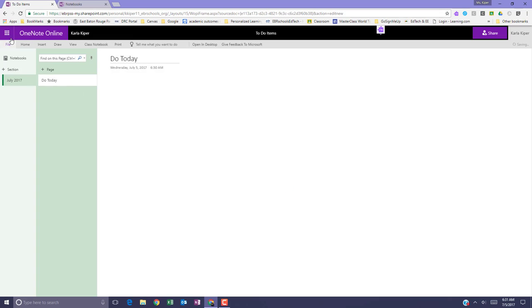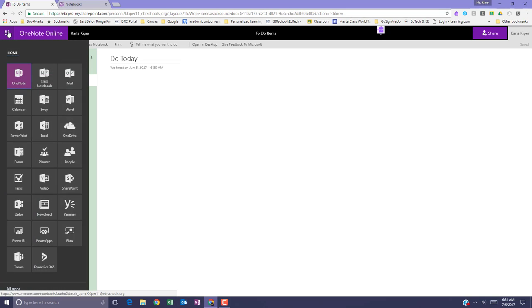Anytime I need to get back to this notebook, I can access it from my Office application grid.